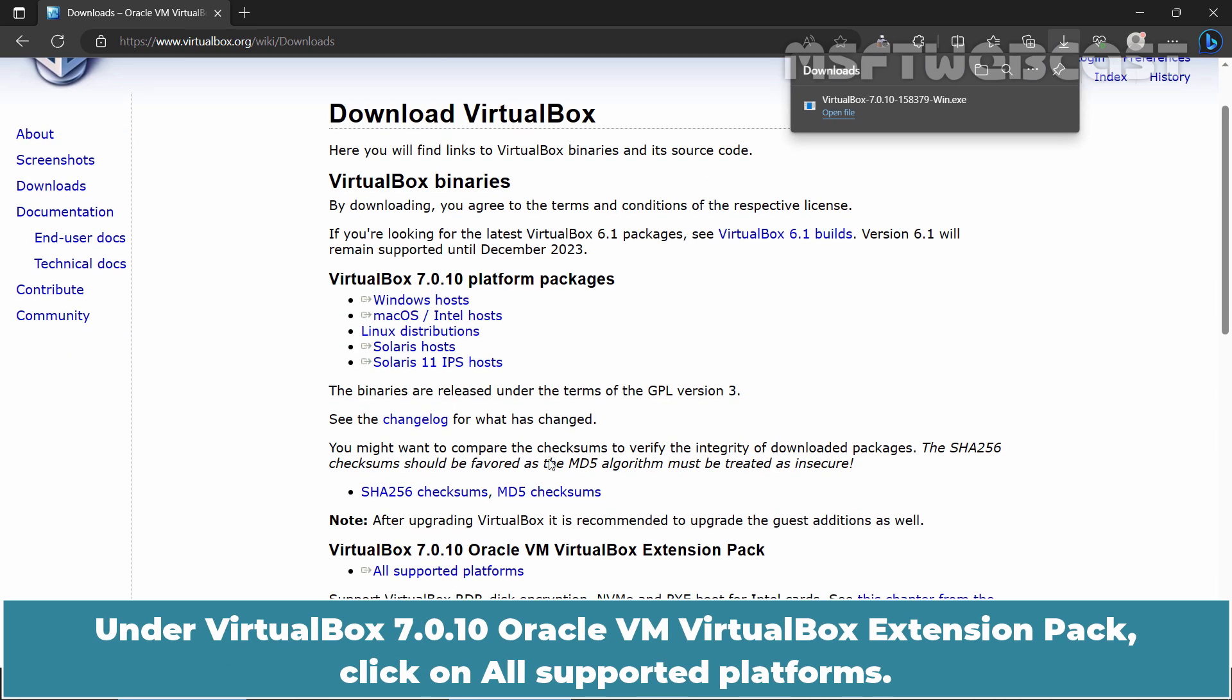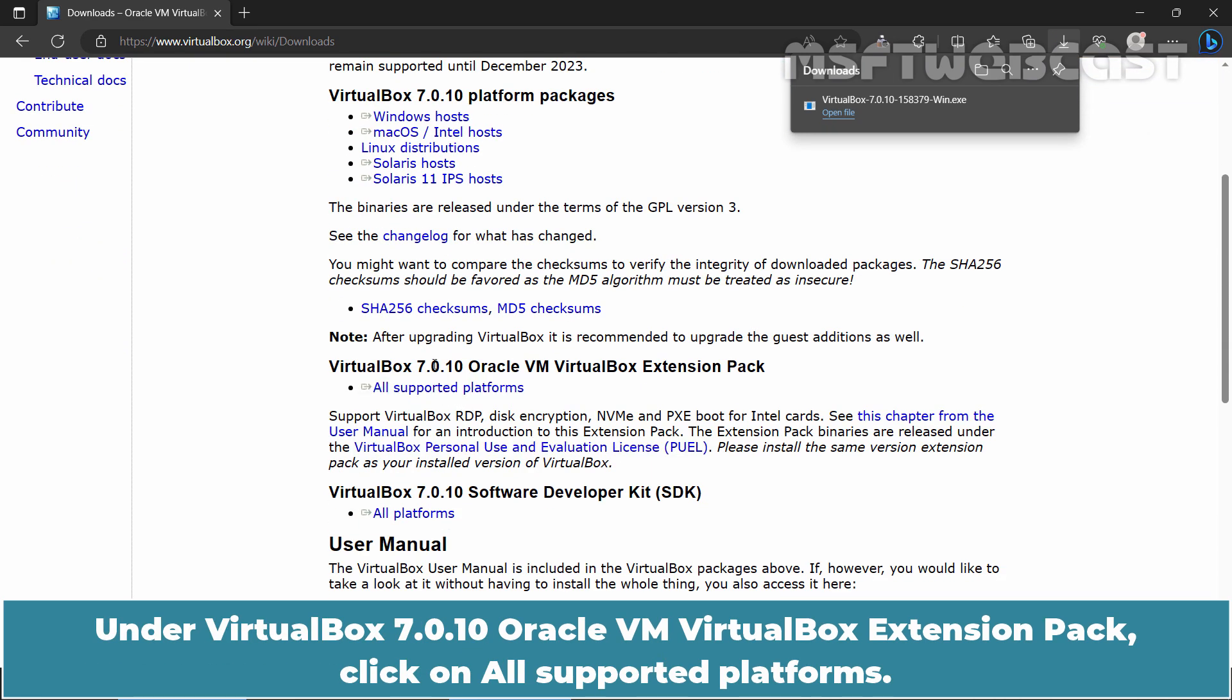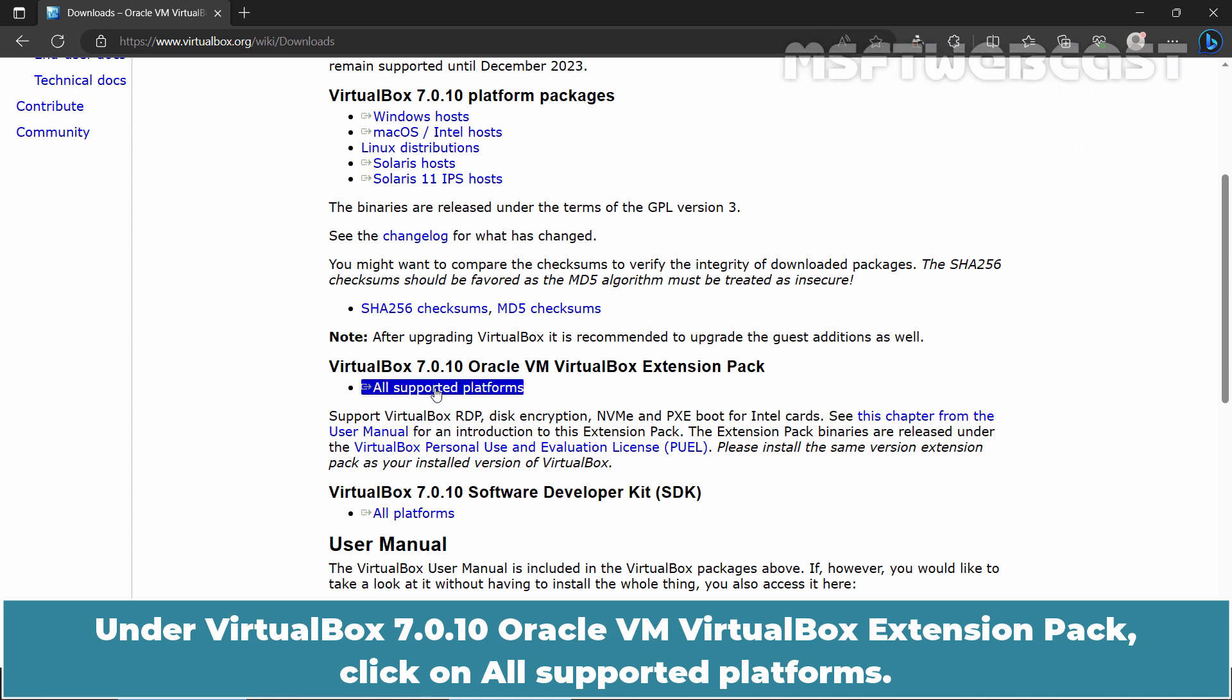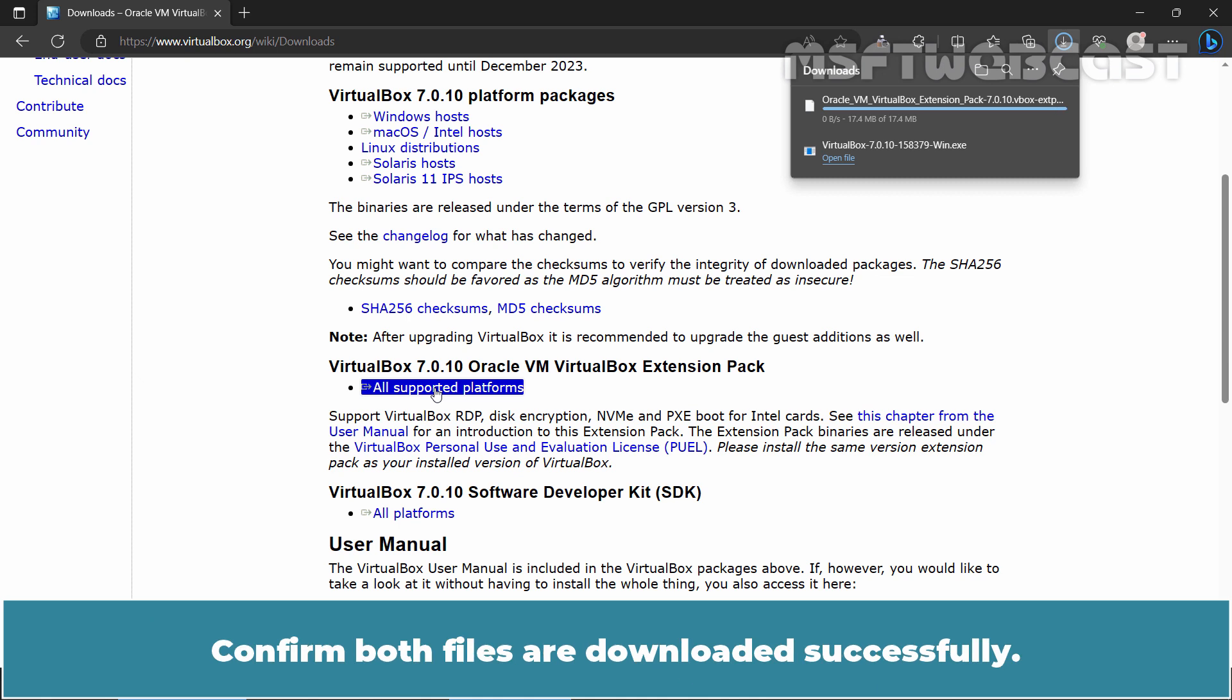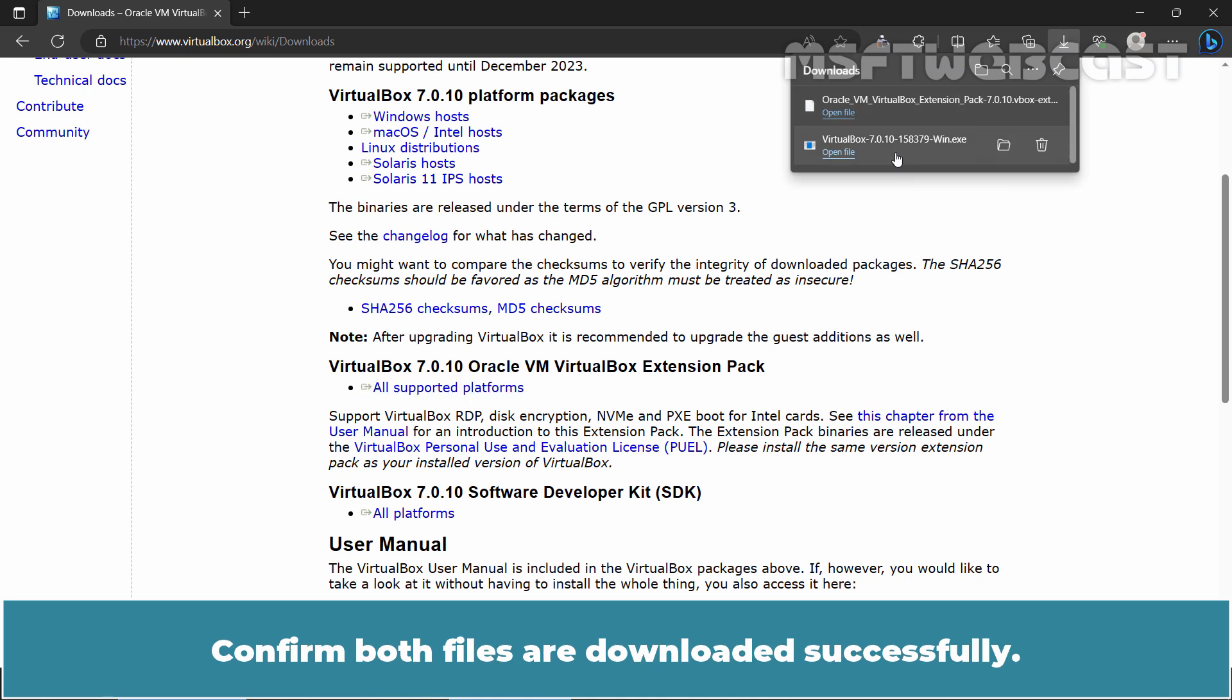Under VirtualBox 7.0.10 Oracle VM VirtualBox Extension Pack, click on All Supported Platforms. Confirm both files are downloaded successfully.